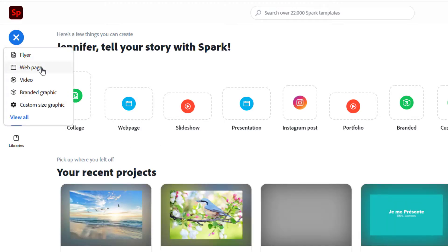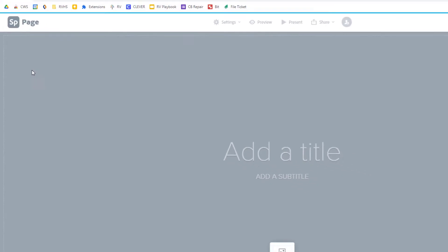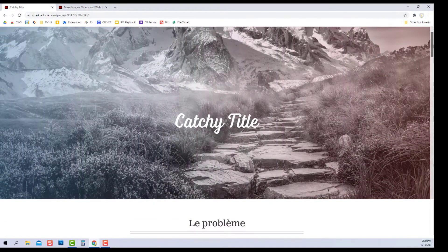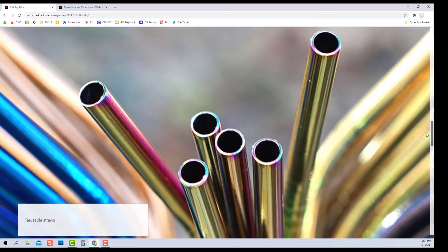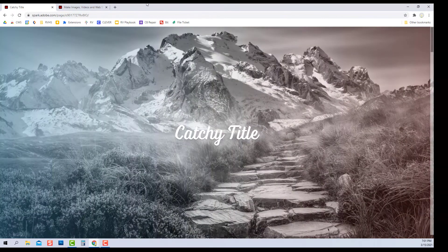click the blue plus and choose Web page. Your finished product will scroll from top to bottom like this, so you will build from the top to the bottom.